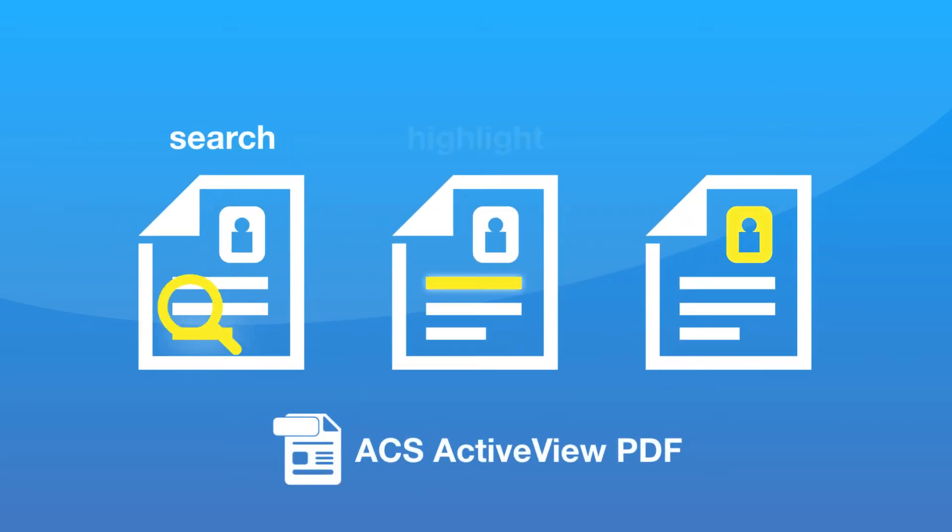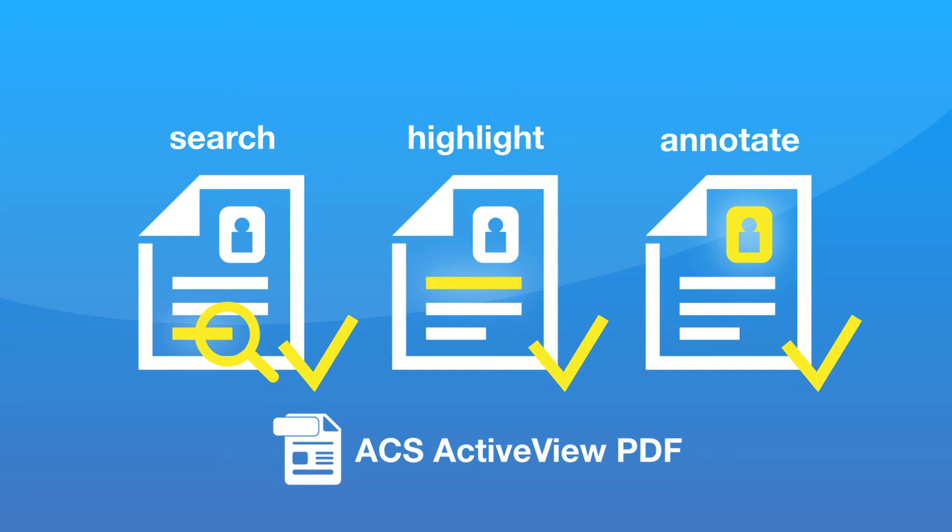With the new ACS ActiveView PDF, you can search, highlight, and annotate PDF documents, which are then automatically saved and synced with your reference library.